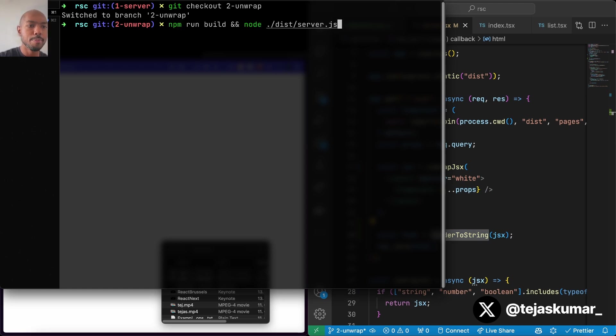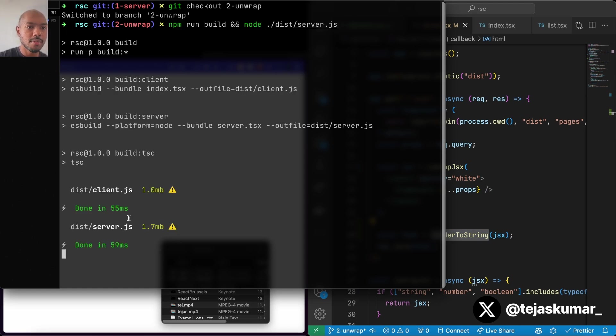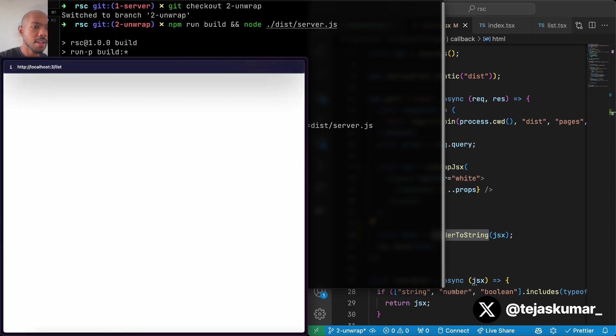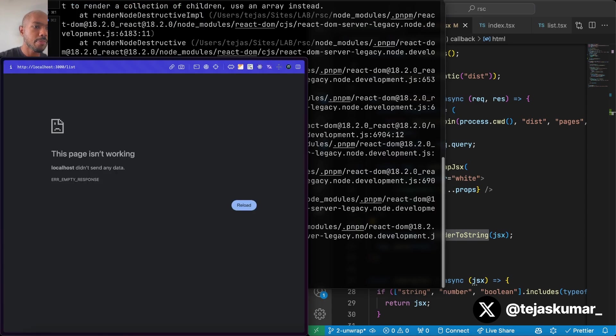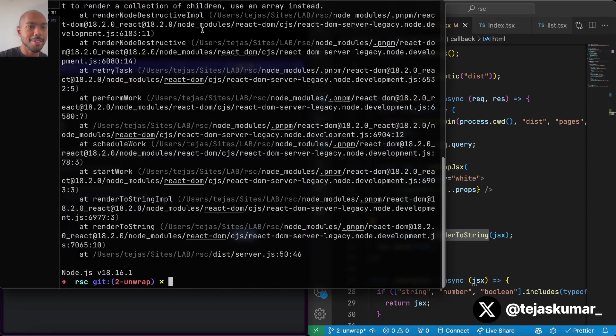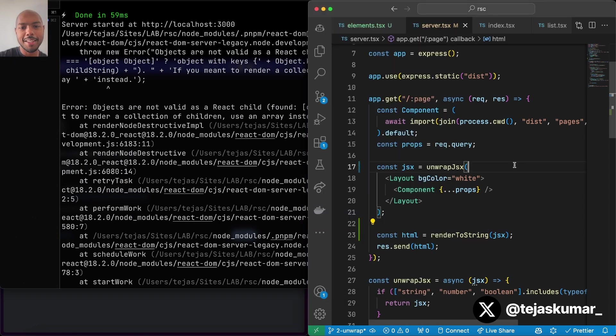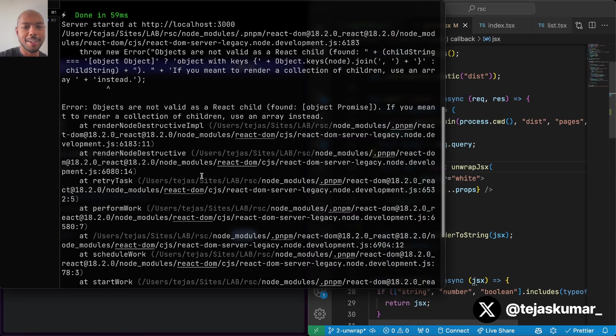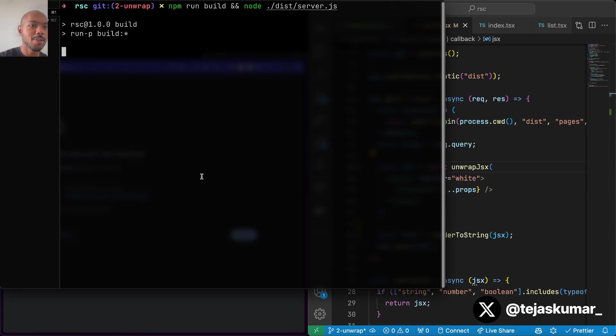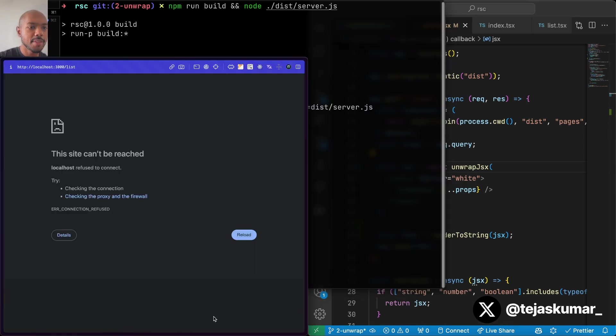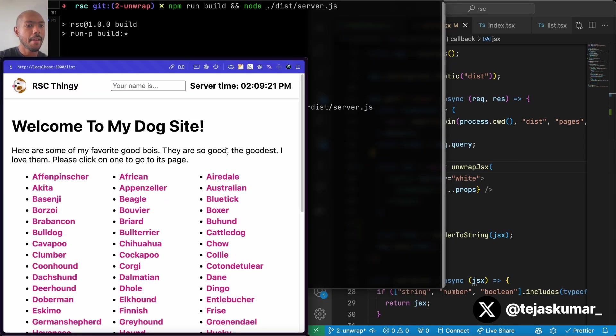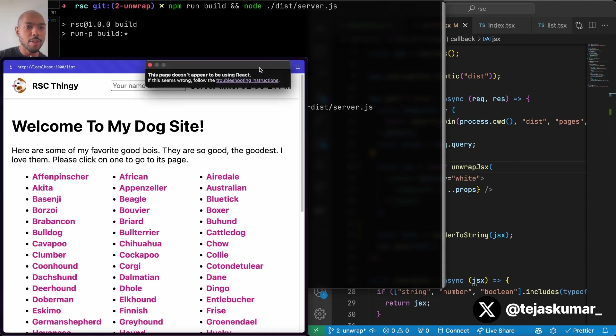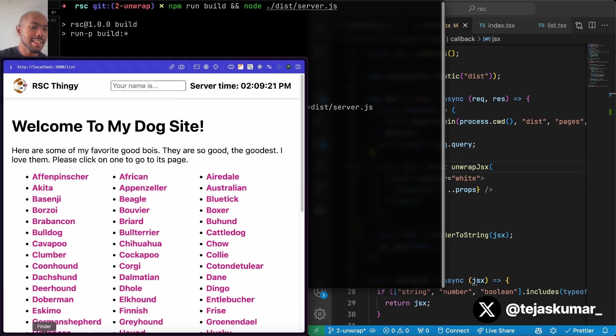This should work. So let's build and run our server. Let's go back to port 3000 here. And it fails. And it fails because we didn't await our unwrap JSX. So let's await it. Try again. And there we go. So this page is fully React server components and server side rendering. In fact, we're not using React at all on the client side. And that is the interplay between server components and server side rendering.